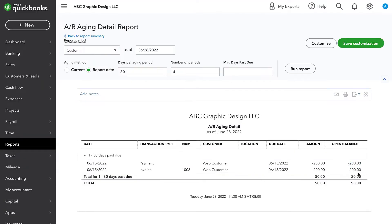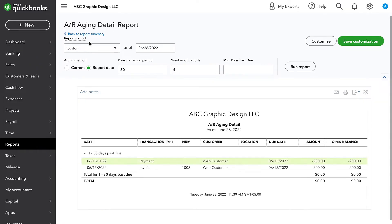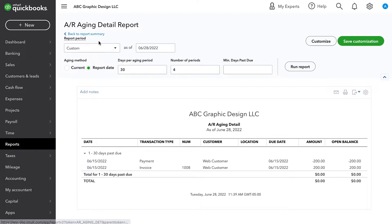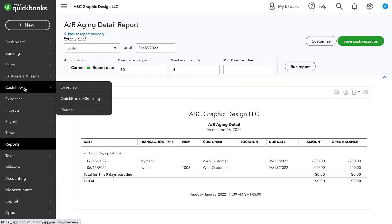And because those net to zero, technically there's zero balance, but this period has activity that's not closed out. So that's why it's still showing on the AR aging report.